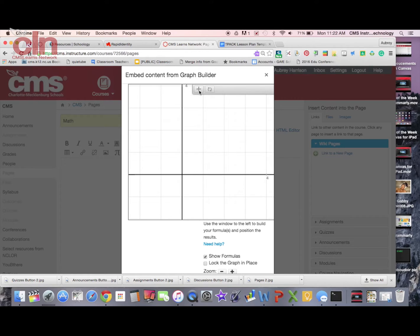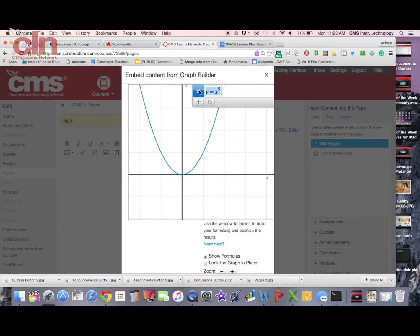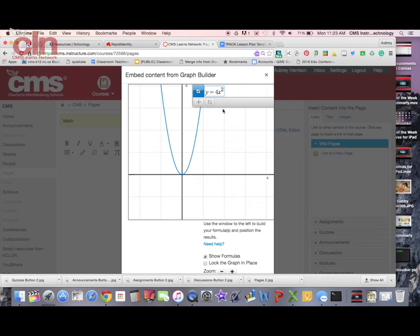Now if I want to start adding equations to my Graph Builder, I can hit this plus sign and you'll see an equation pop up: Y equals X squared. So now I can modify this, I can add things to it if I wanted to.